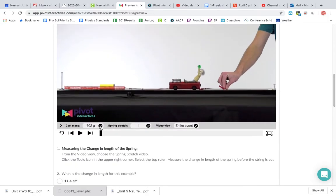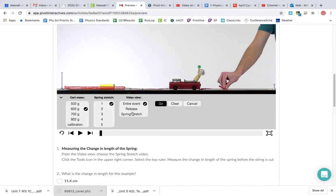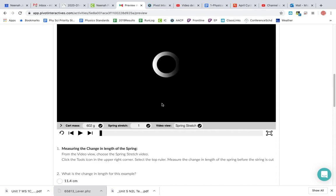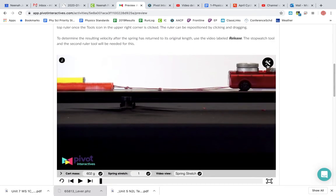Pick whatever mass you assign for the class, and then you can change which spring stretch you have. If you want to watch just the spring stretch, click on that and click go, and that will...